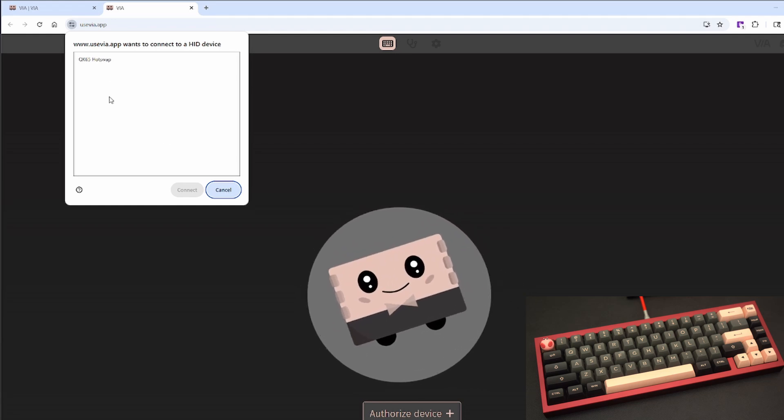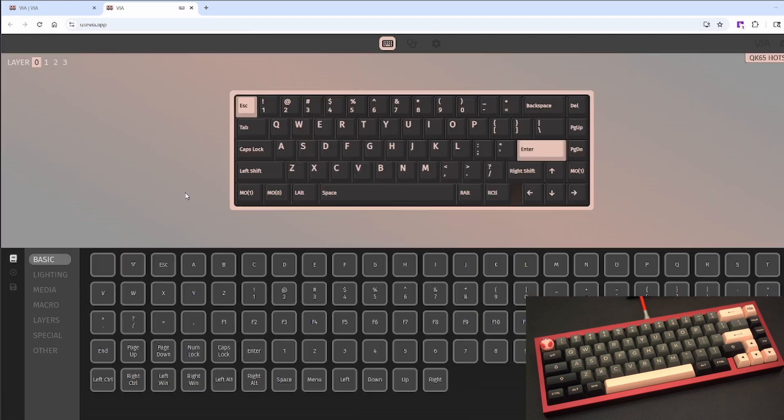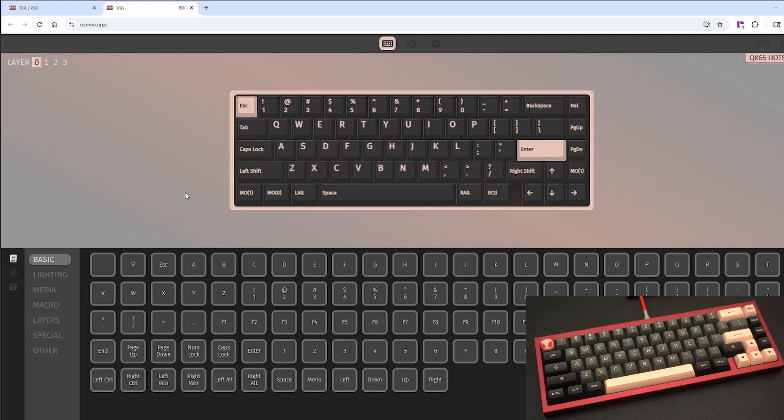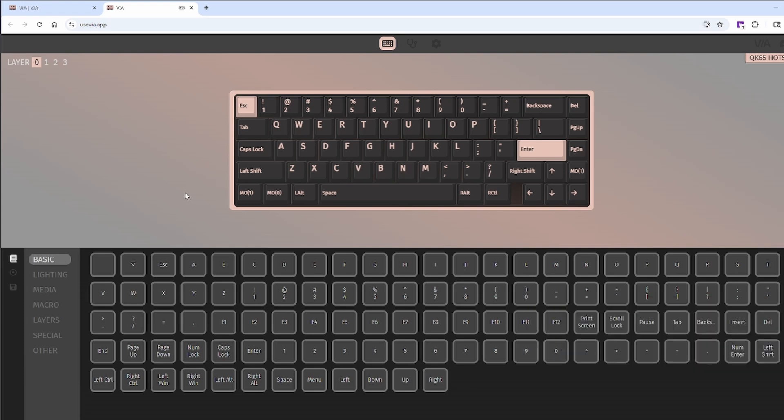Now let's connect our keyboard. Once connected, you'll see the main interface with your keyboard's layout on the screen. At the top of the VIA interface, you'll see three tabs: Configure, Key Tester, and Settings.